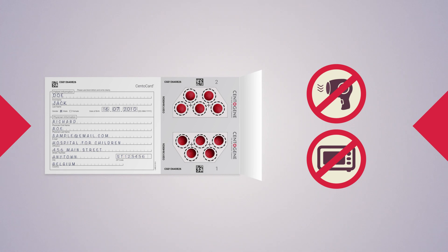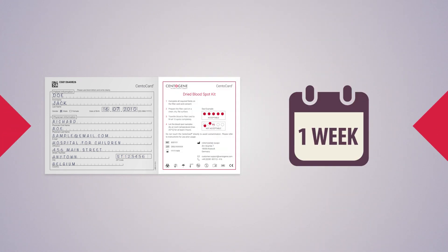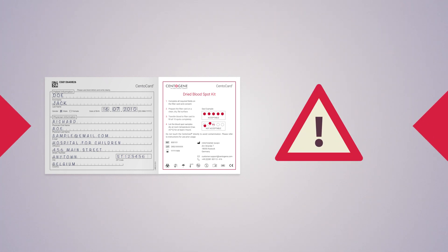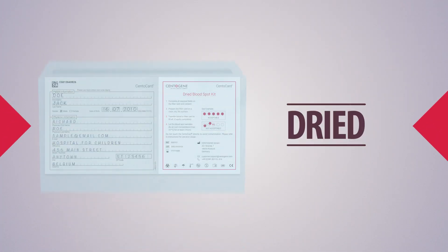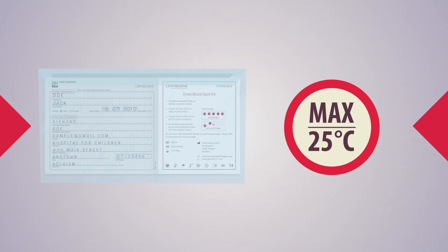Centocard should be sent within one week after sample preparation. Under all circumstances, it is advised to store the dry Centocard sealed in the plastic sleeve at room temperature.